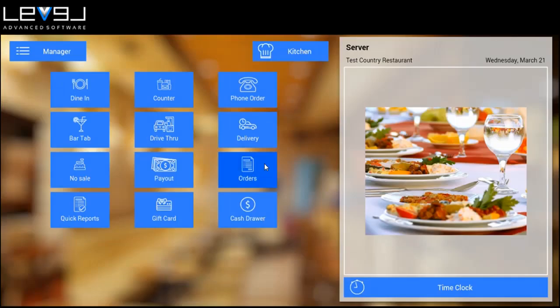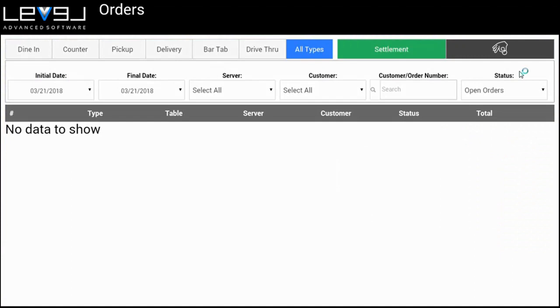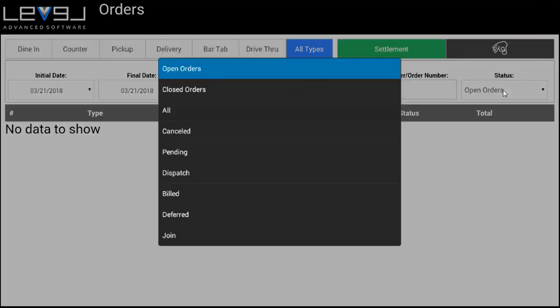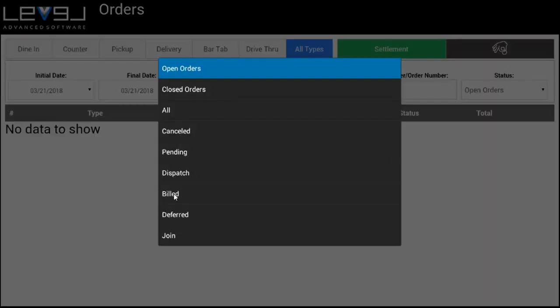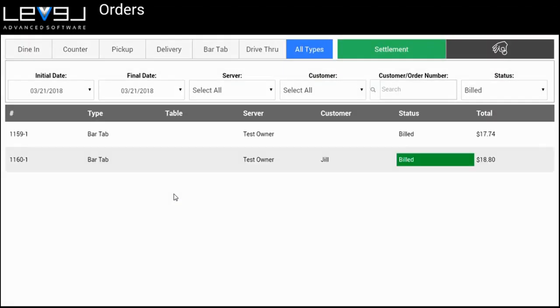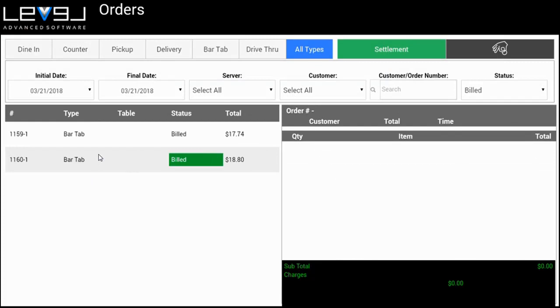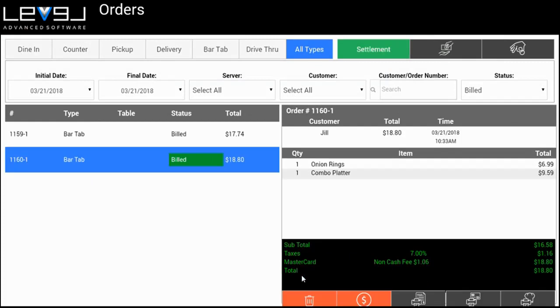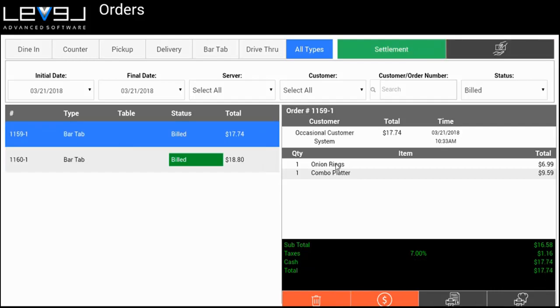If we go to our orders now and take a look at this, we'll see this order is paid with a Mastercard. It has a non-cash fee and the total charged was $18.80. We ordered onion rings and the combo platter. The other order was the exact same items for $17.74. So one order paid $17.74 cash and the other paid $18.80 credit.